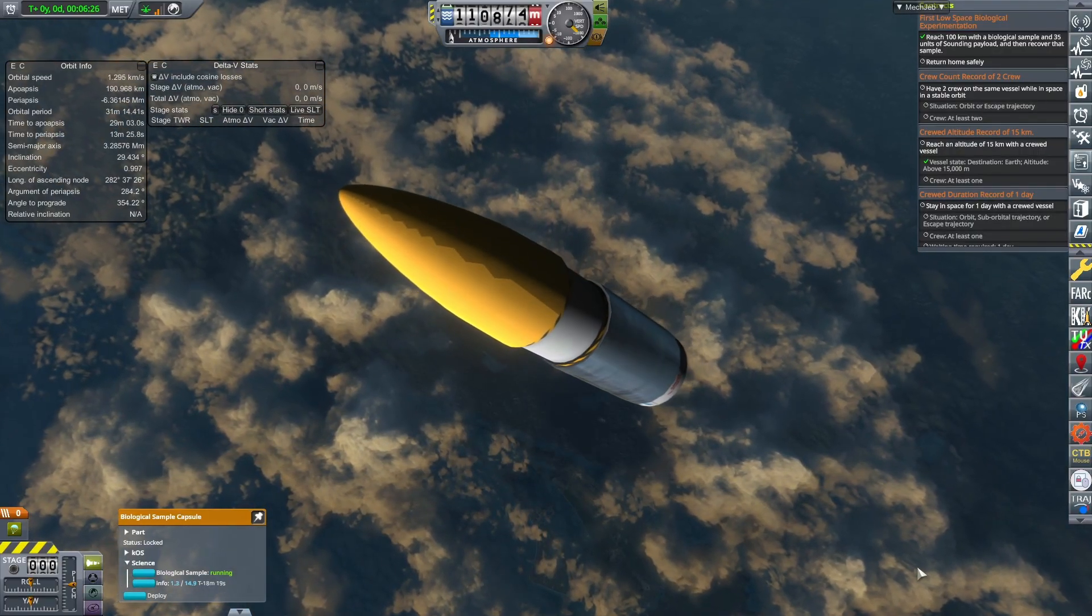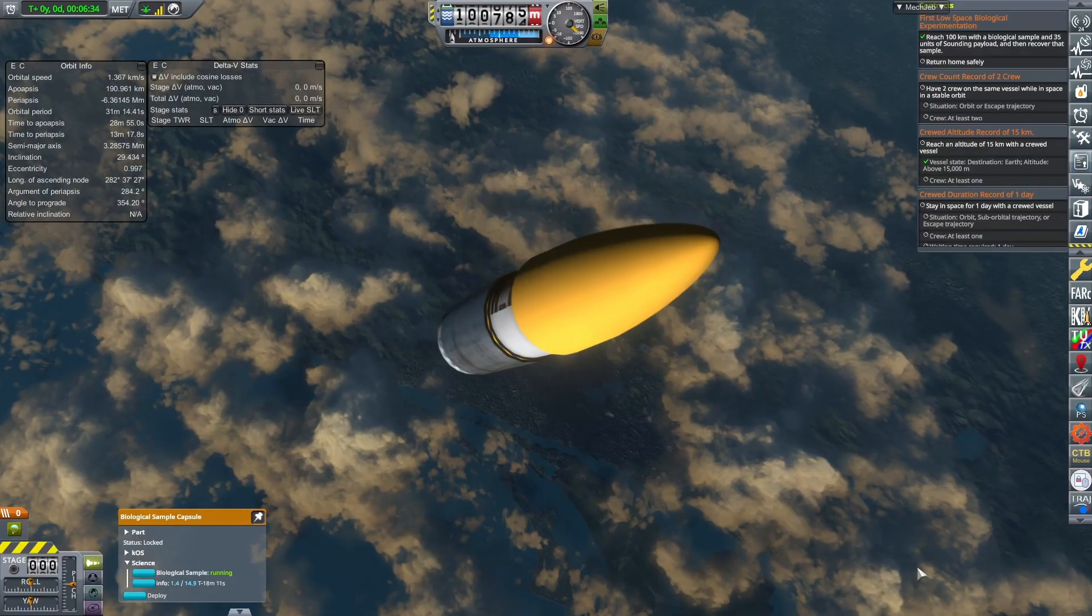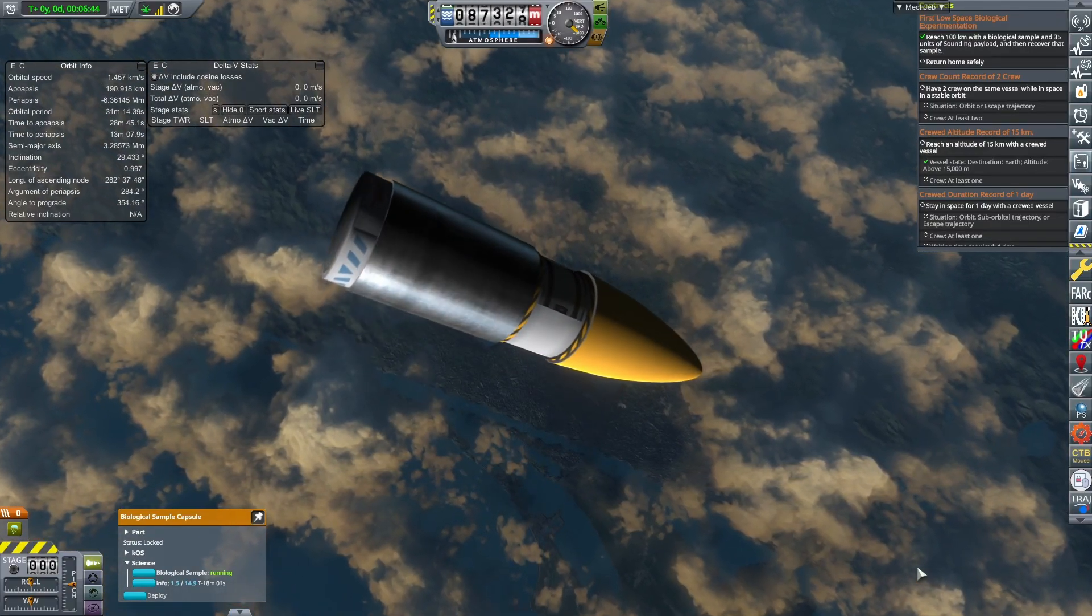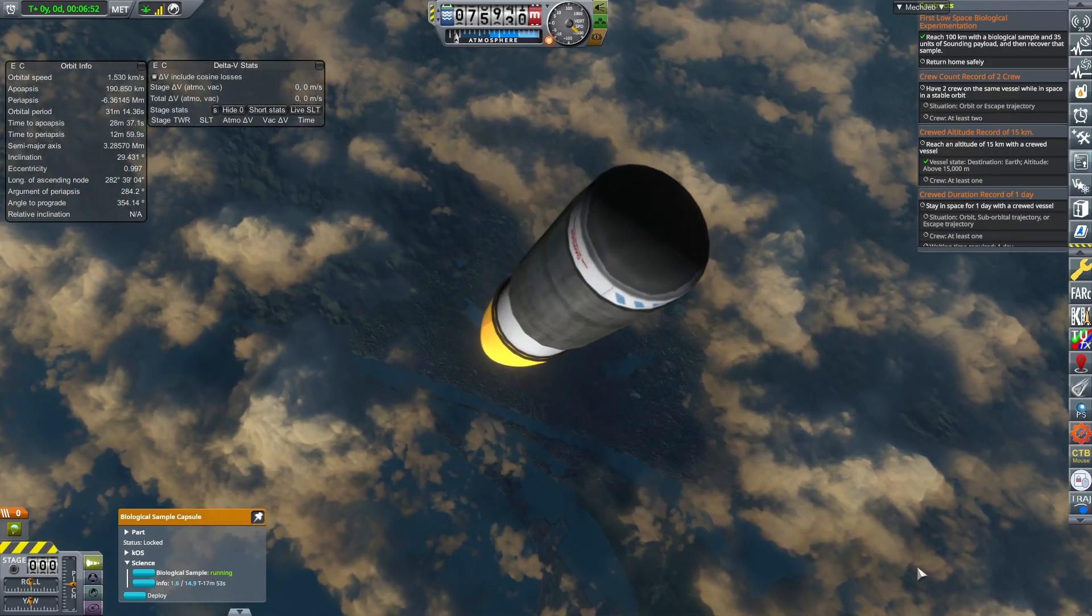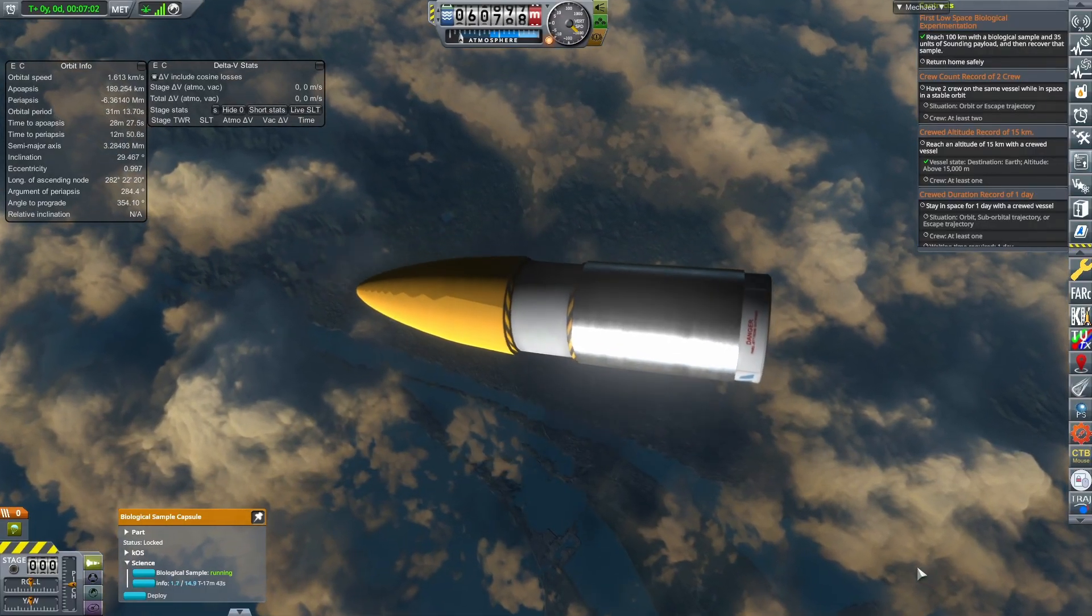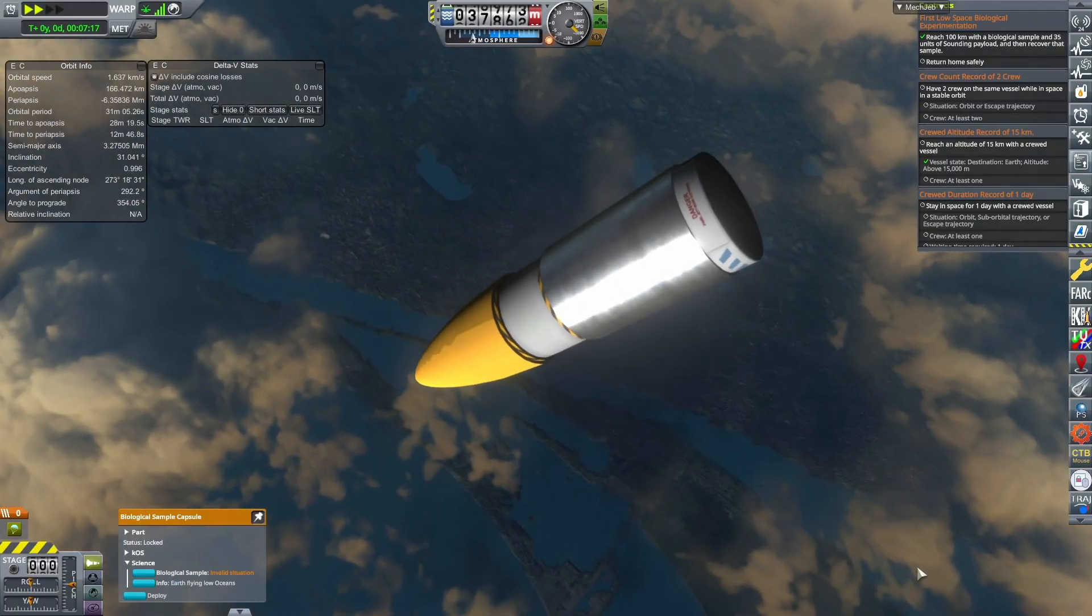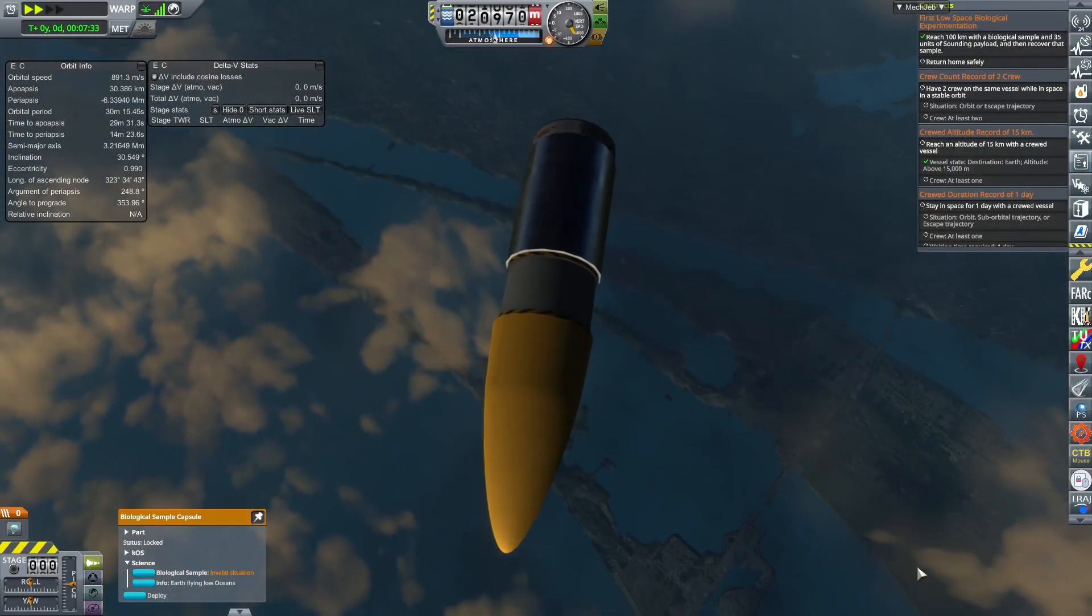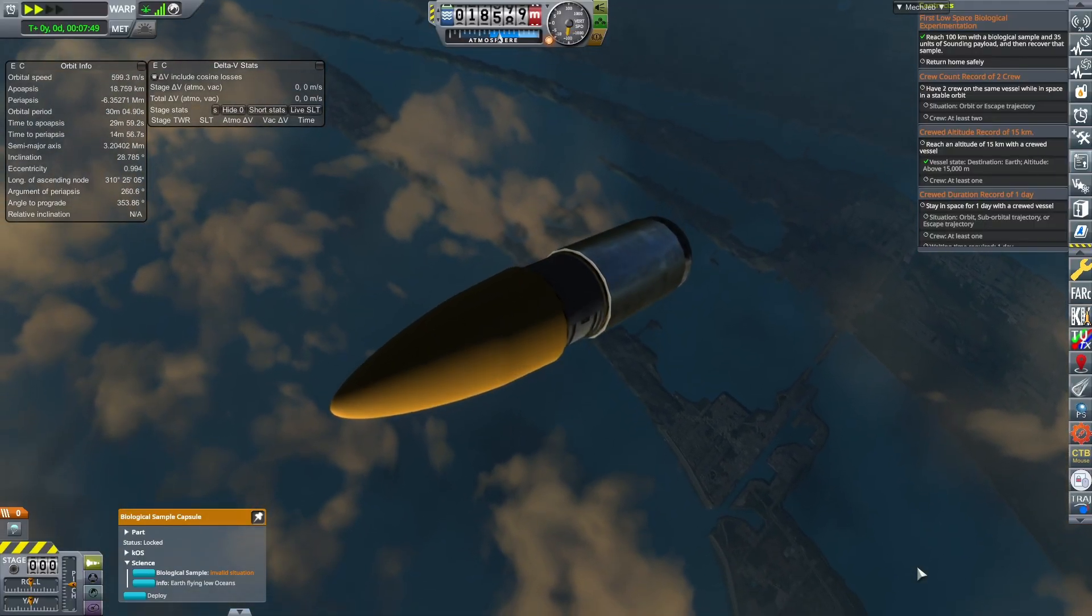We also had about 35 units of sounding payload on here. That's what that silver tank is beneath the experiment capsule. And I will forget to take that off on the next rocket. As you saw, I just put two identical rockets in. But we could have saved ourselves some weight, maybe gotten a little bit of extra height from that. But nonetheless, it's not too big of a problem as the science will be pouring in soon enough.